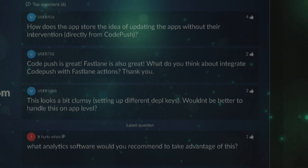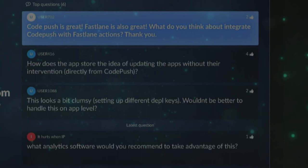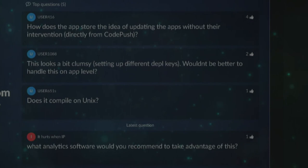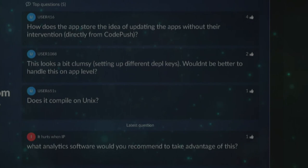Q: CodePush is great, Fastlane is also great — what do you think about integrating CodePush with Fastlane? A: That's a really good idea — I'll talk to the development team about it. One more comment: 'This looks a bit clumsy.' Well, it was a five-minute demo — you'd script it and make it easier, but that's what I had time for. Thanks everyone.